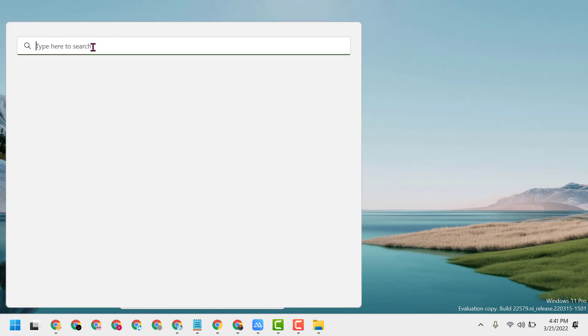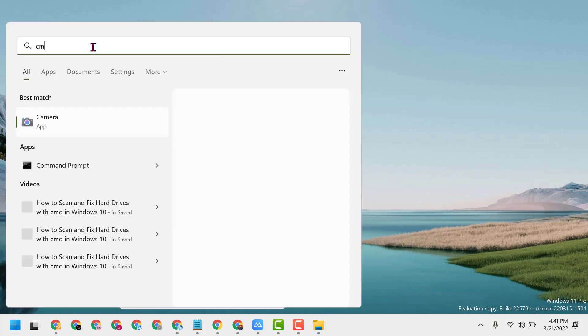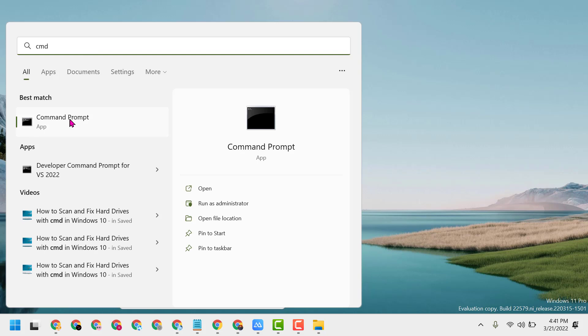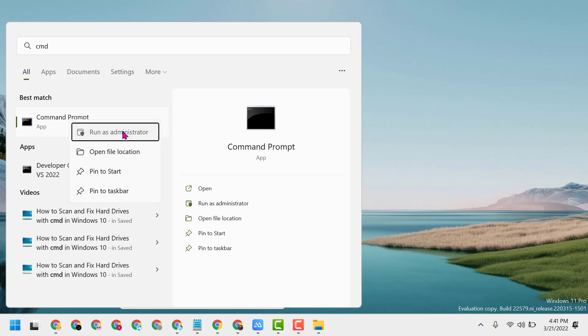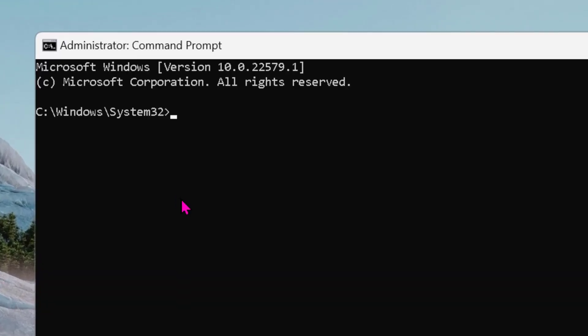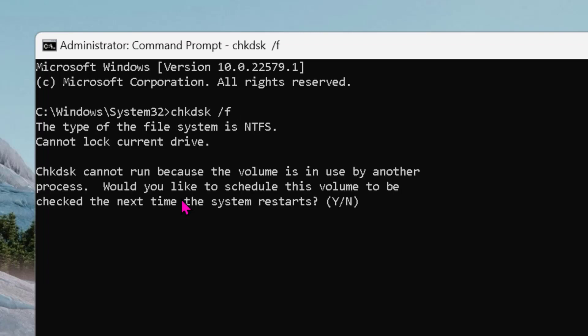Click on Start, type CMD, right-click on Command Prompt and run as administrator. Now type chkdsk space /f, then press Enter.